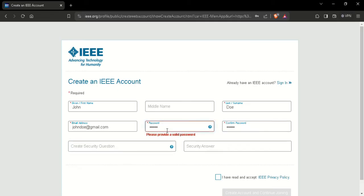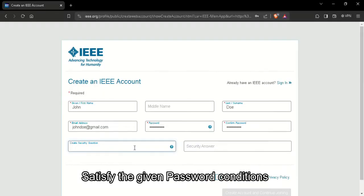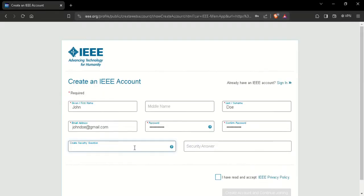And while typing the password, you should make sure that you are satisfying this condition shown here. And for the security question, you can use an example like this.